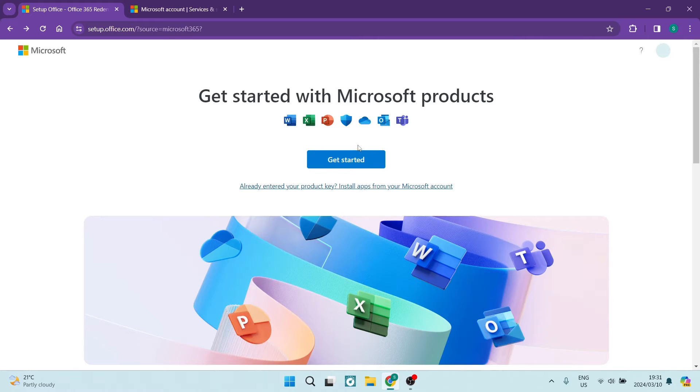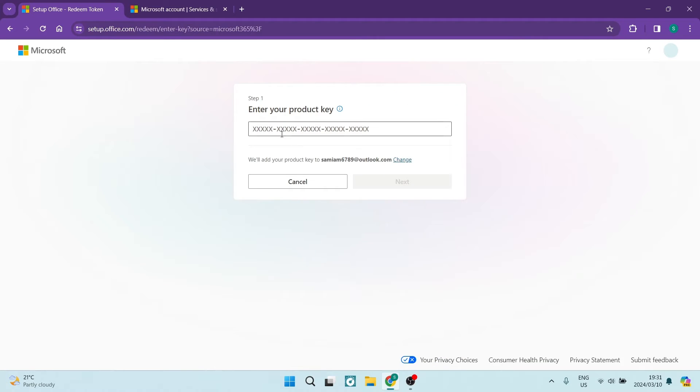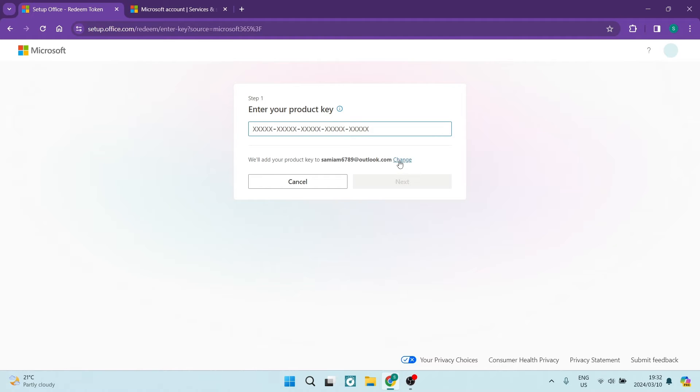This is the main page and then what you'll do is tap on Get Started and you'll now have the opportunity to enter your Microsoft Office product key. You can see over here it is associated with this account and you can just tap on Change. You can change that account to whatever account is available on Microsoft.